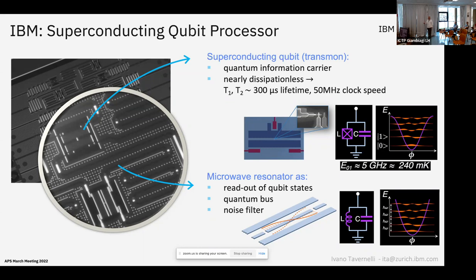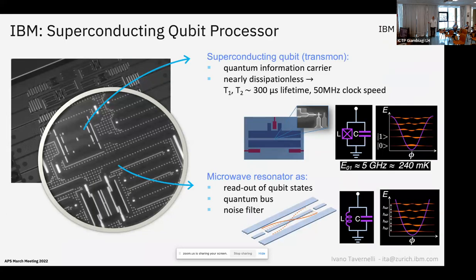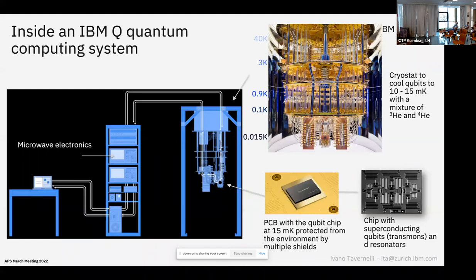Once you have qubits and entanglers you can put all this together to get your quantum device. The energy spacing between the ground state and first excited state is on the order of 5 GHz, corresponding to 240 milli-Kelvin. This means that to avoid thermal excitations of your qubits you need to cool the device to very low temperature. These devices are currently operating at roughly 20 milli-Kelvin in order to avoid thermally induced transitions.